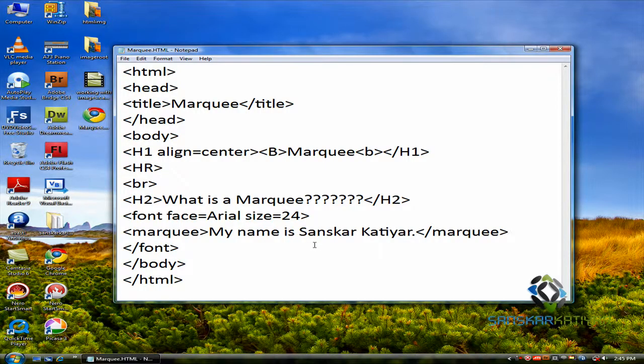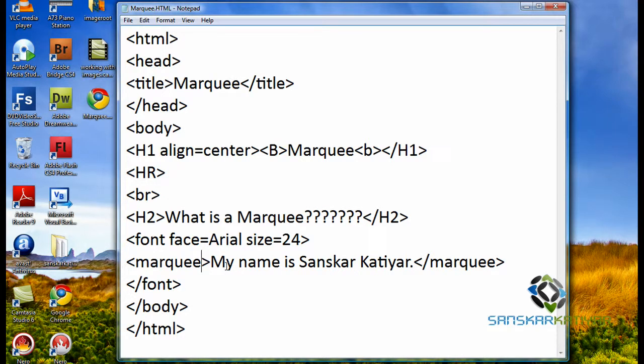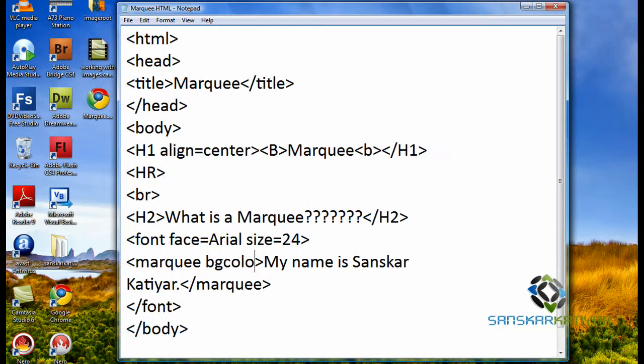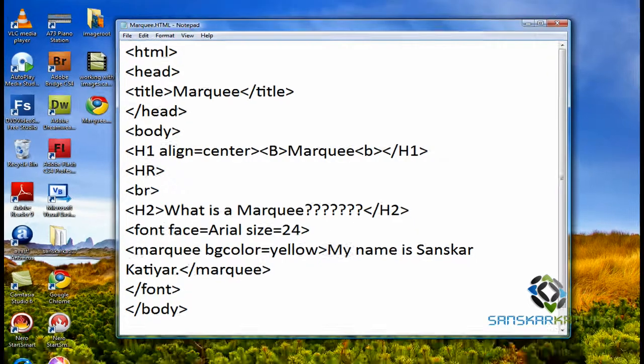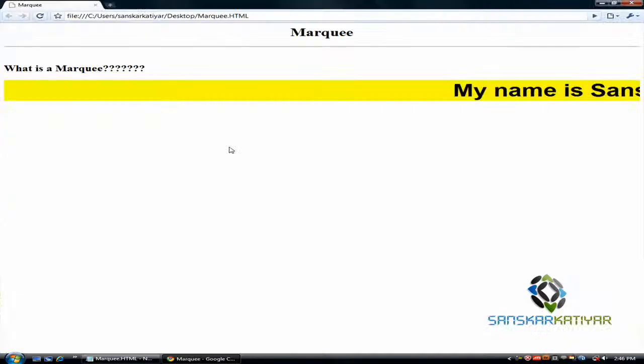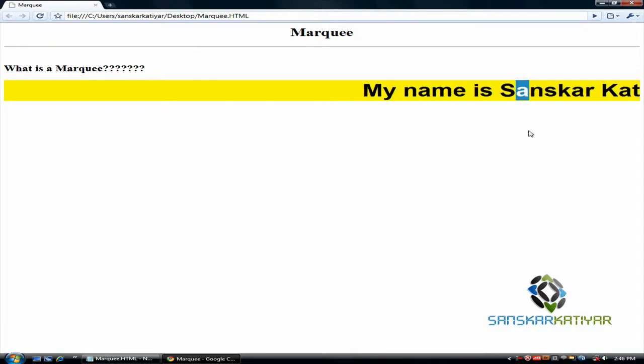It loops again and again. So now, we have some options in Marquee. One of them is bgcolor. I'm going to choose it as yellow. I'm going to save that. Here it is. The yellow color appears.